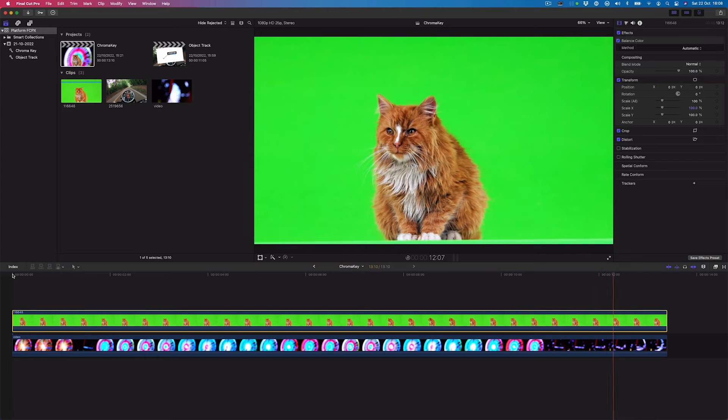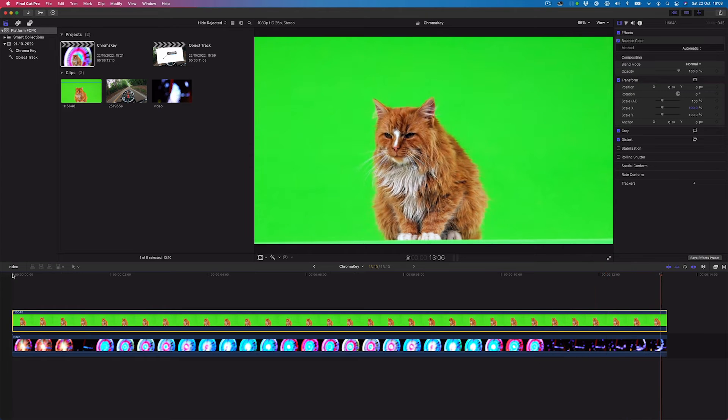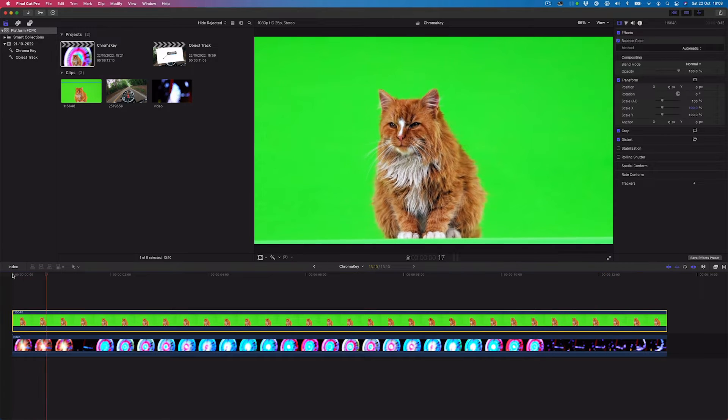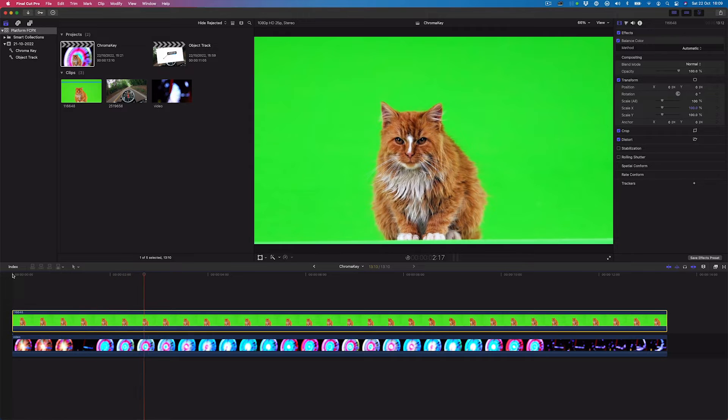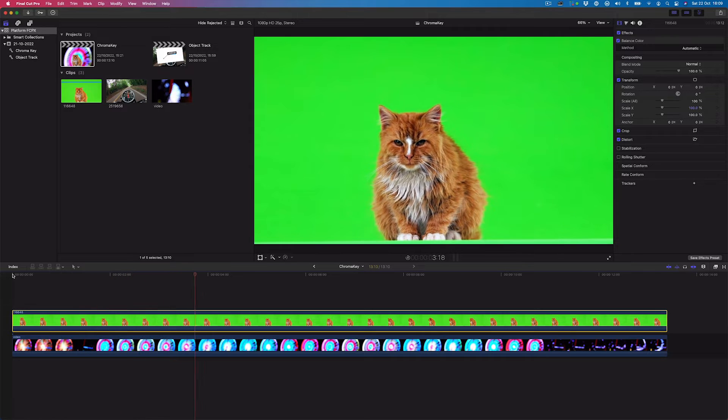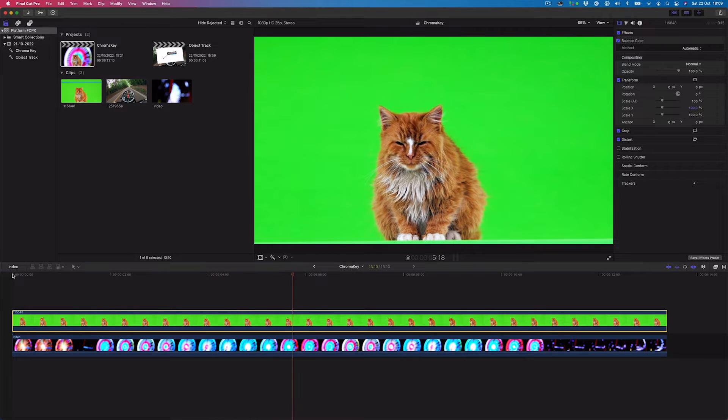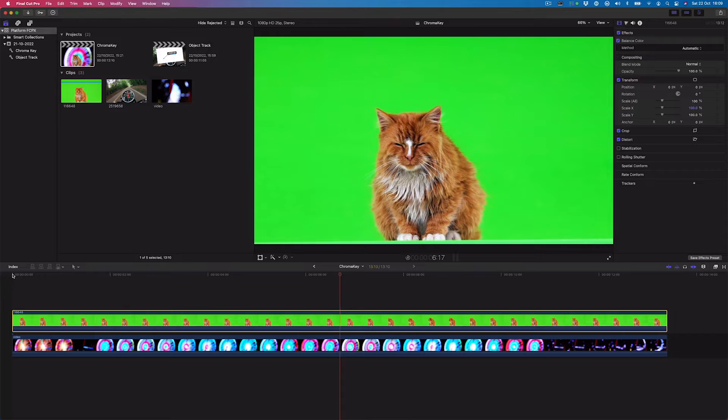In this short tutorial, we will be using Final Cut Pro's Chroma Keyer to quickly make a green screen background transparent, so we can then easily combine it with another background.